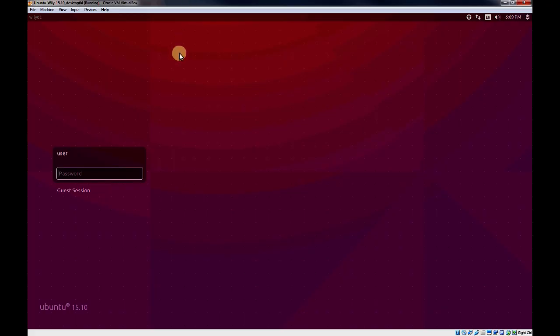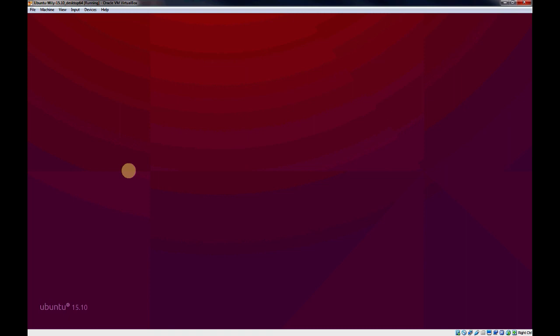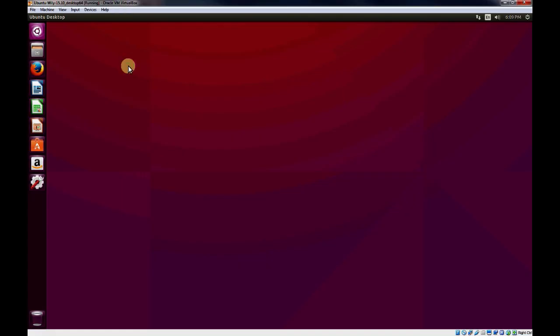Once we're booted up into our logon prompt, using your provided username or the username that you know, go ahead and log in. Give it a chance to log in. Once you're logged in, go ahead and bring up a terminal.